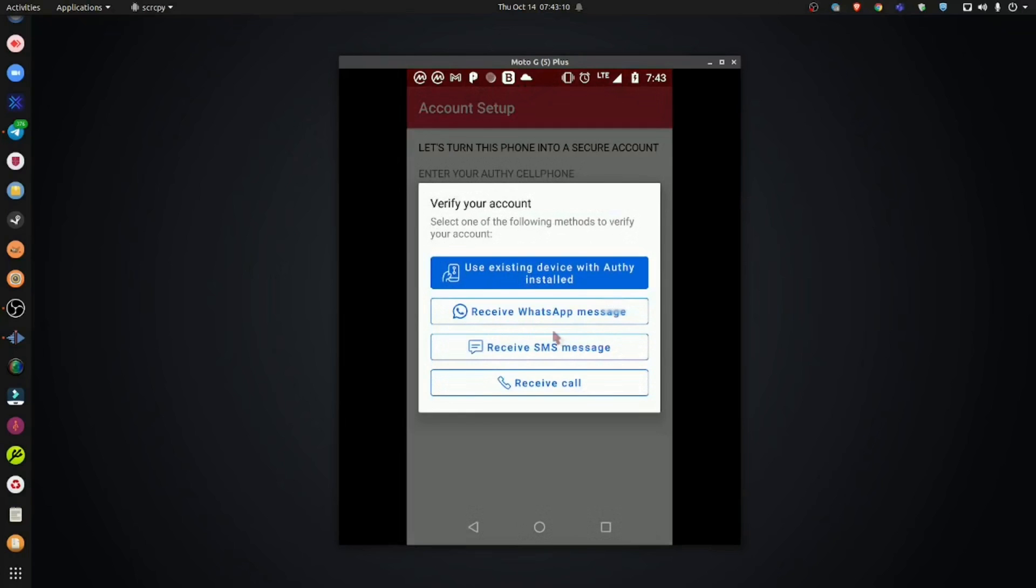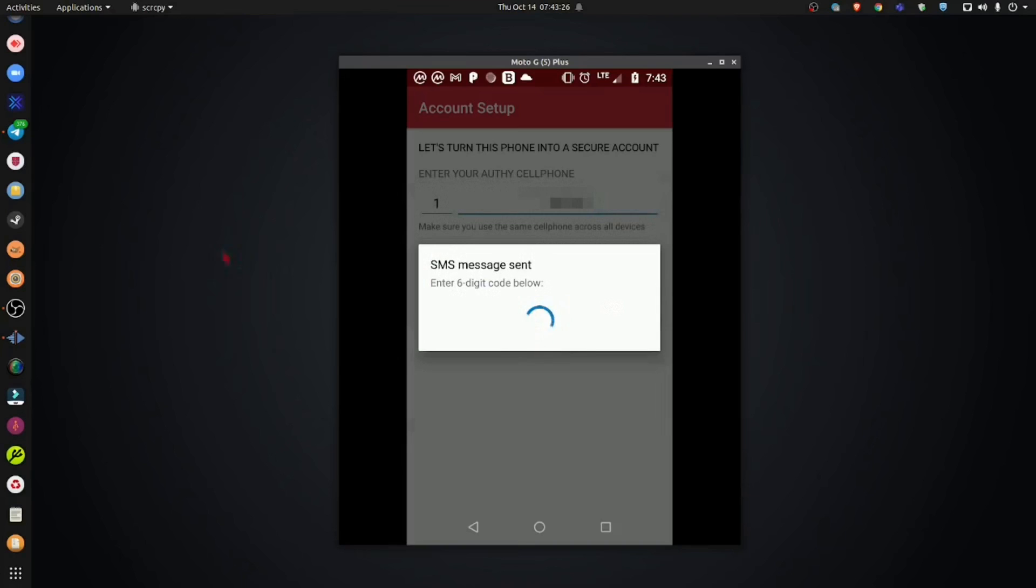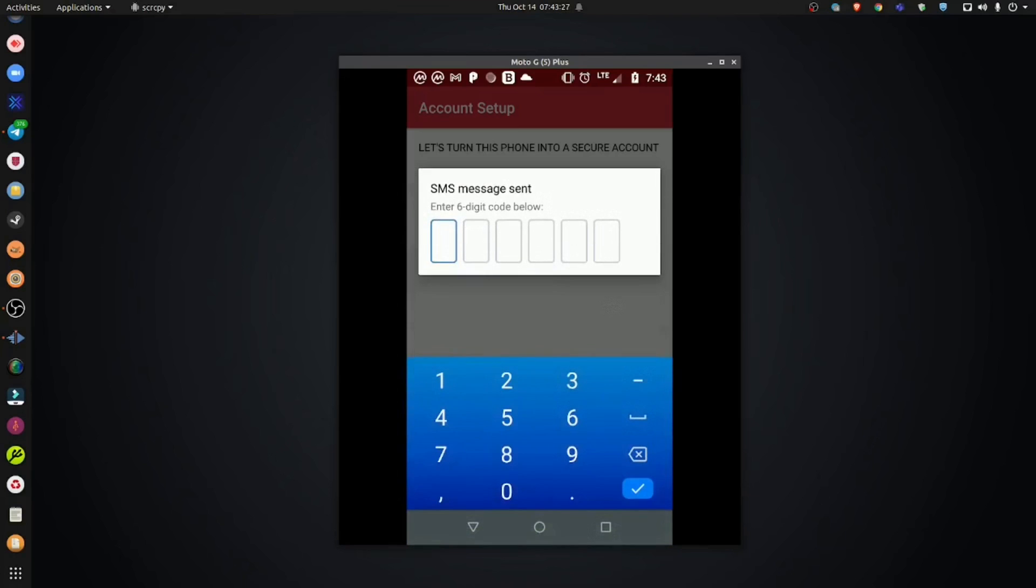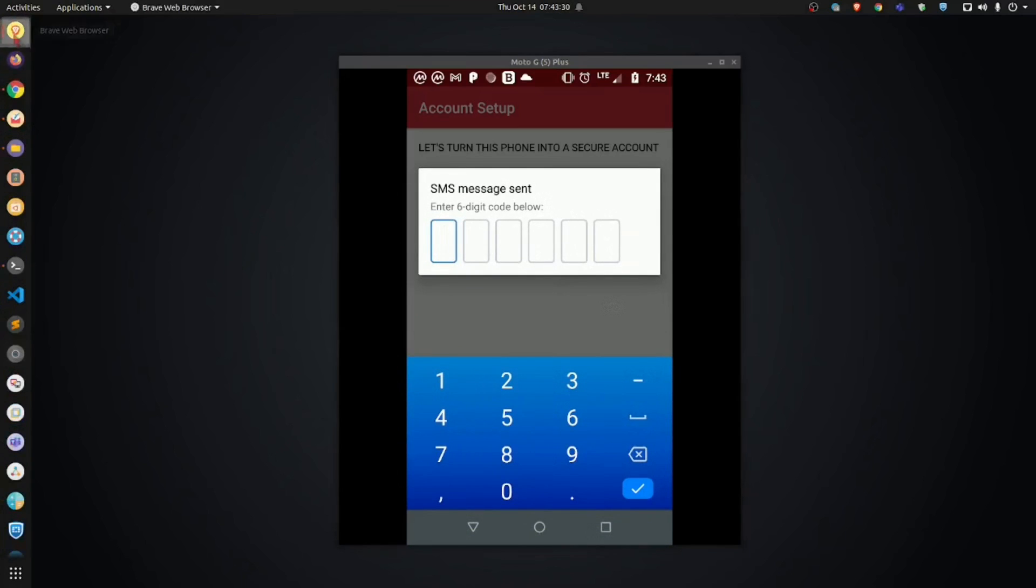Now, the Authy application needs to verify your account, like I said before. So, it will send you a text message to verify this. I personally like to use the receive SMS message option. SMS is another way of saying text message. So, I'm going to use this, and I'm going to receive a text message. Let's pull this up.